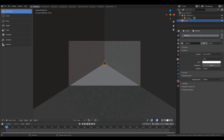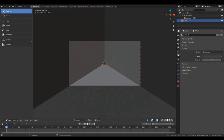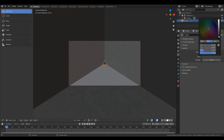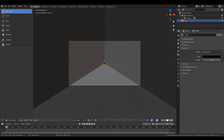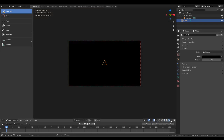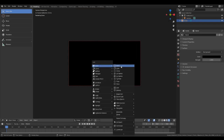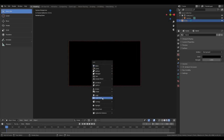Then we're going to take our background color from grey right the way down to black. And if we go in we'll see nothing at all. So let's click on here and import something.